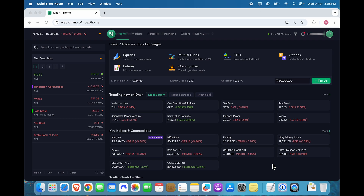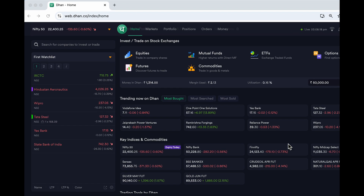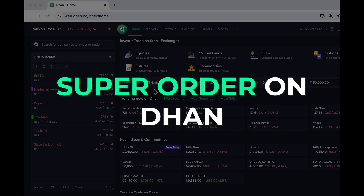There's an interesting feature which intraday traders and long-term investors both may like, which I have come across and thought I would share with you. I am here on my Dhan account and I have found this new feature called Super Orders on Dhan, which can be placed on a chart as well.